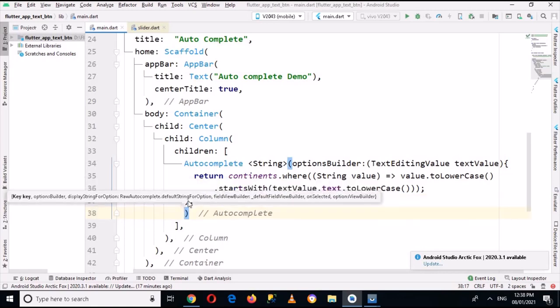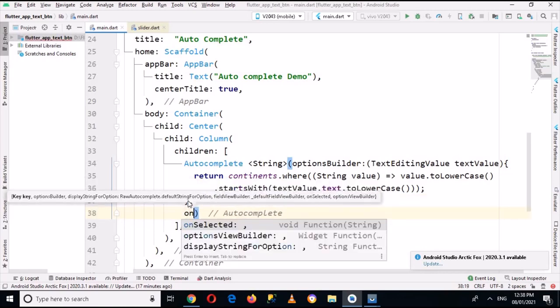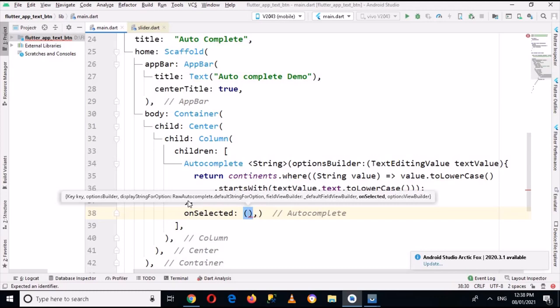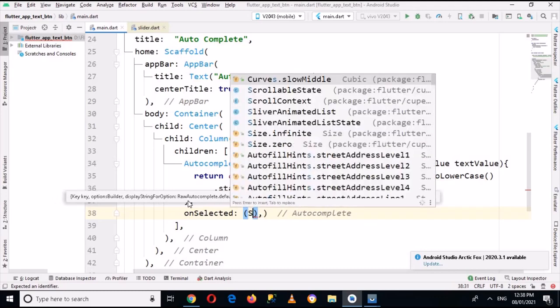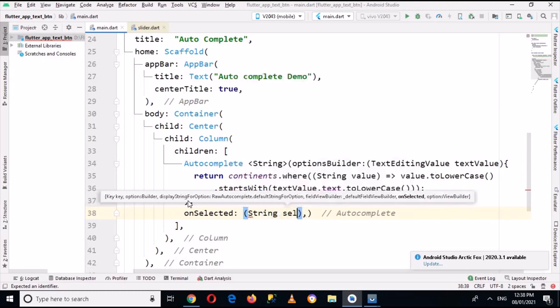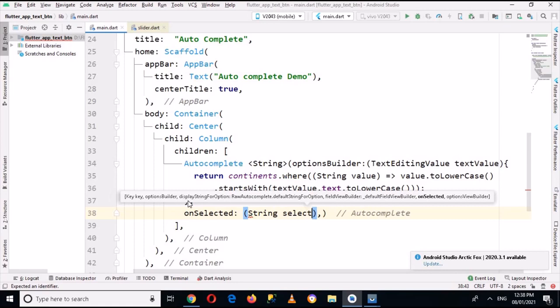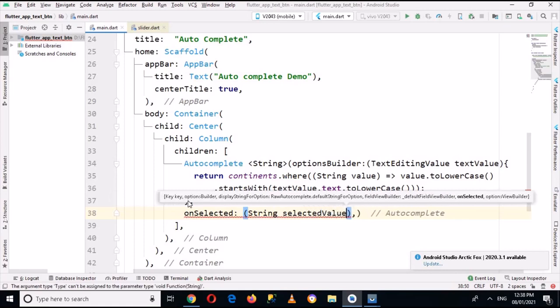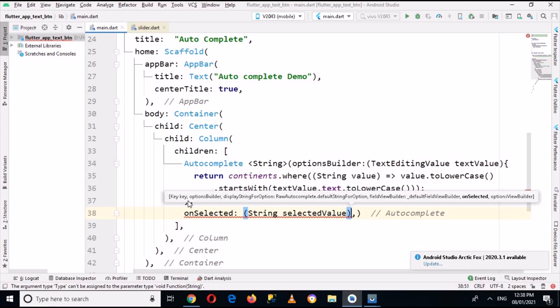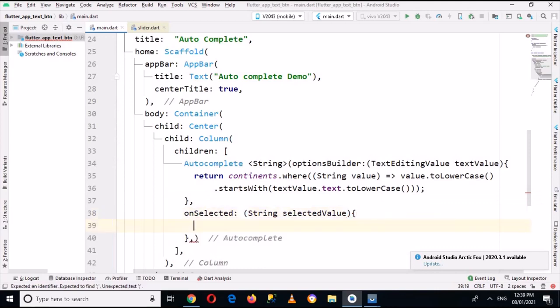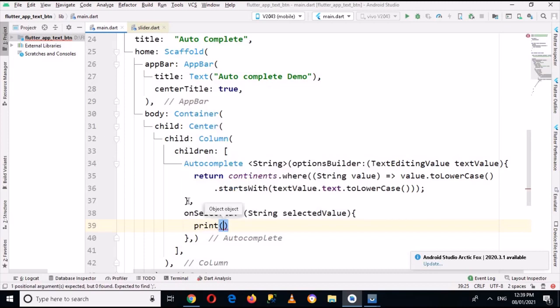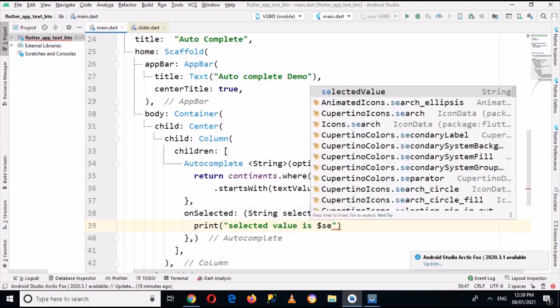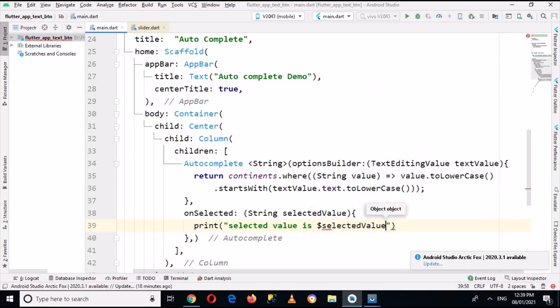Now I'll go out of this and put a comma here. And now I'll use onSelected, and now here I can use String selectedValue, and then I'll use curly braces. Now here I can print the selected value, so I'll use 'Selected value is $selectedValue', and I'll put a semicolon here. And now let's run the app and check it.